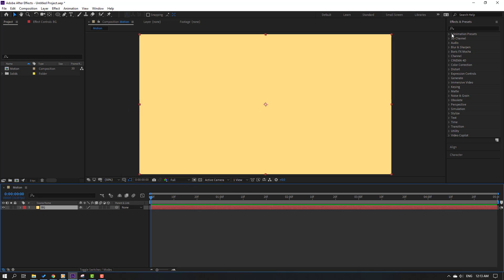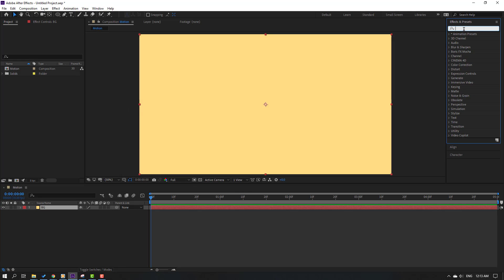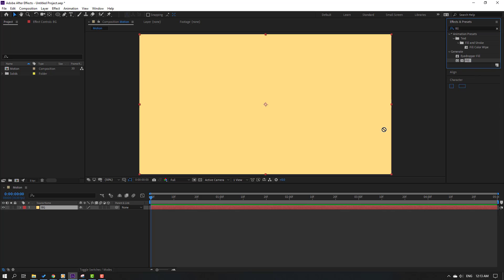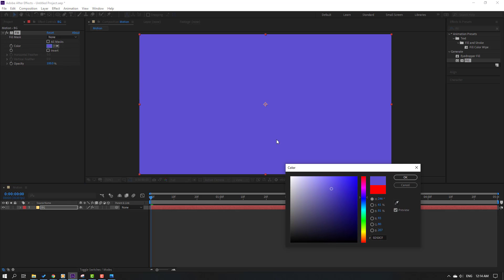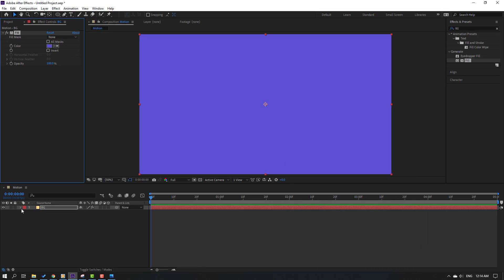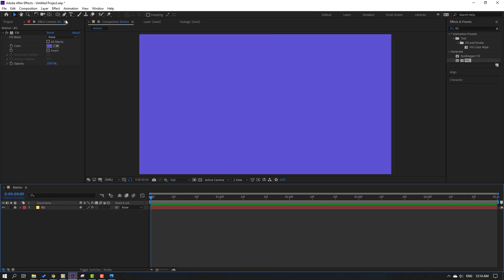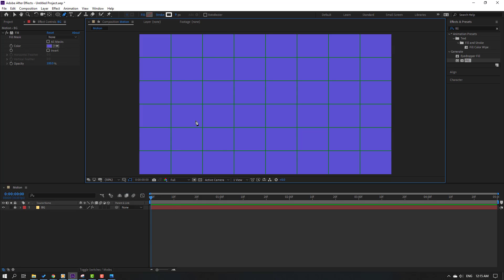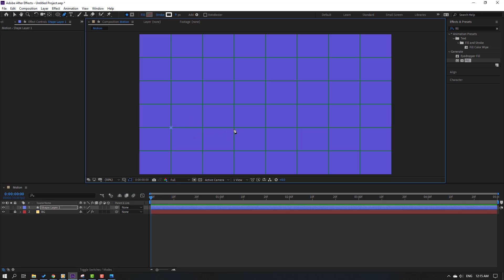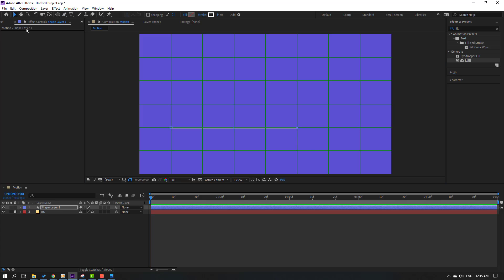Go to effects and presets, search for the fill effect, and select fill. Use this for the background, then go to color and change the color. Click OK and lock the layer. Then go to the pen tool, enable our grid, and make one line here, one here, and one here. Click the selection tool.